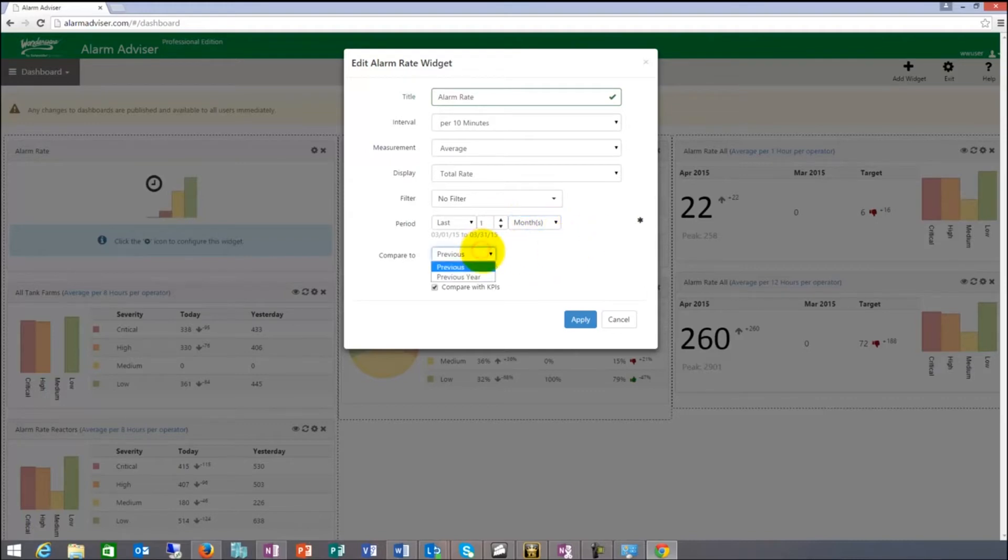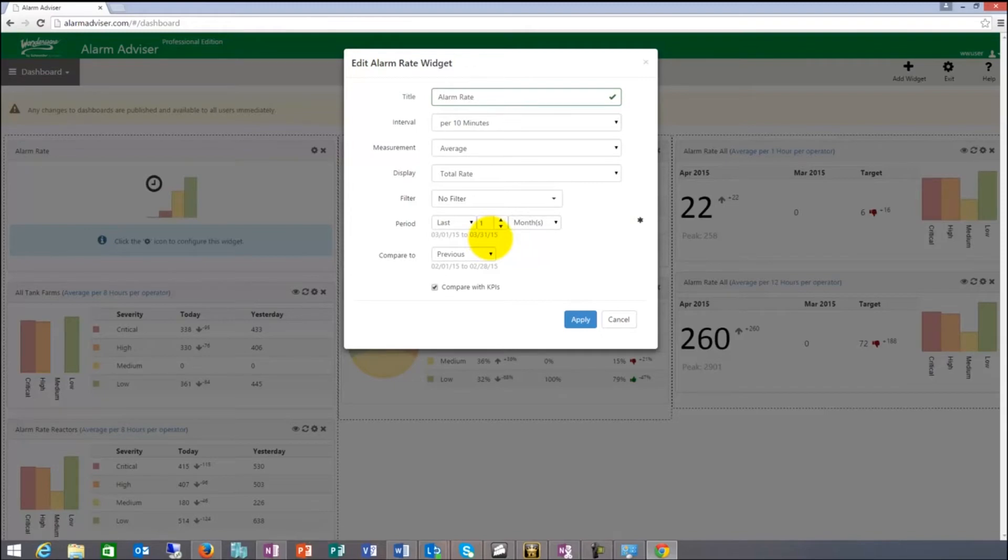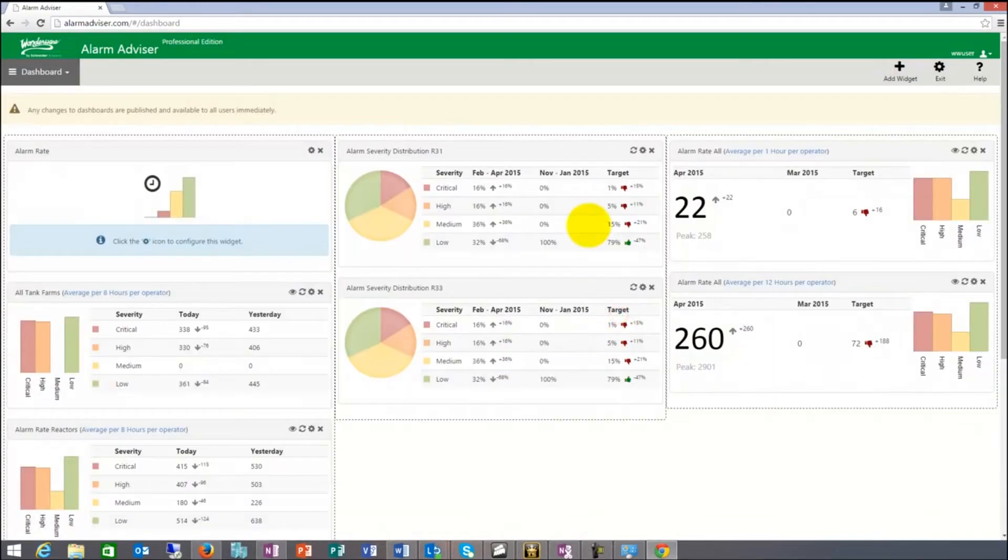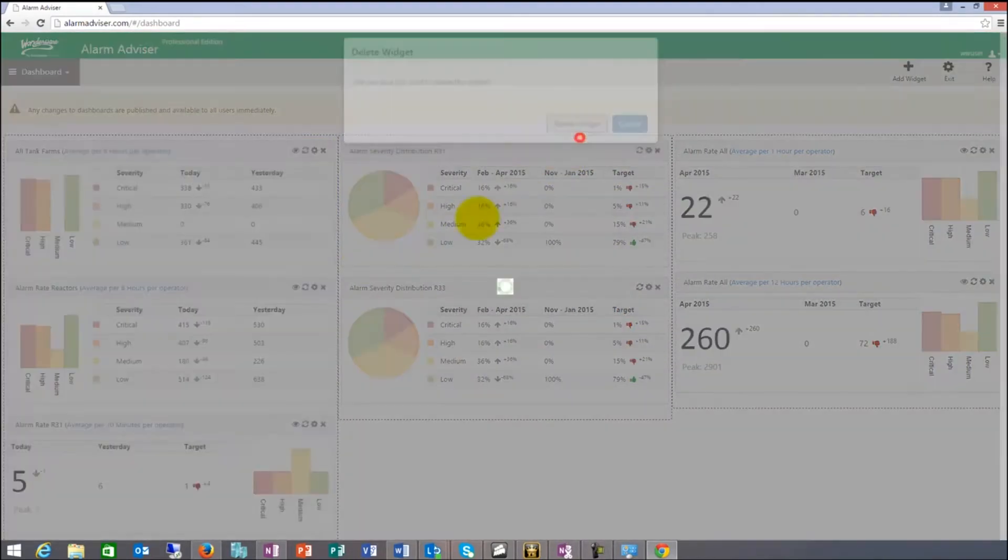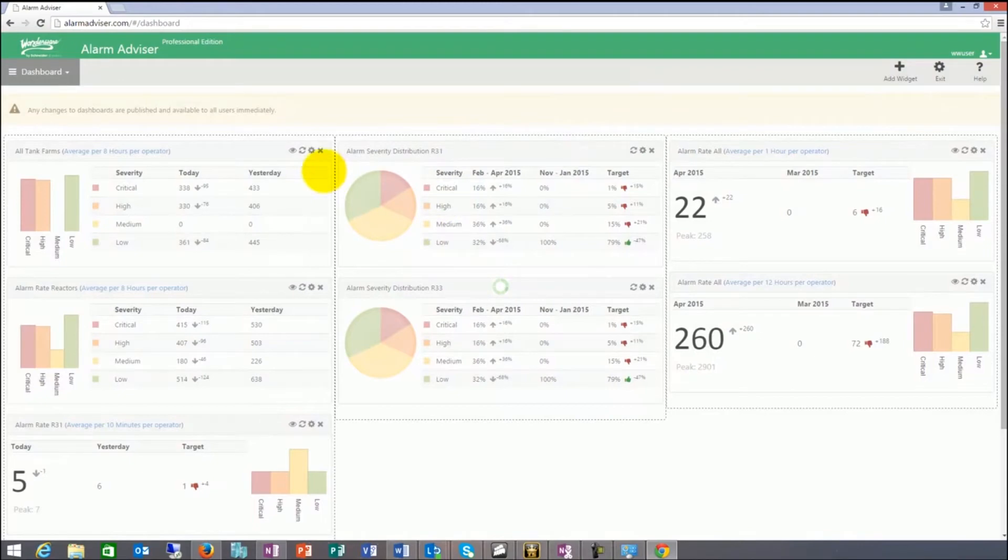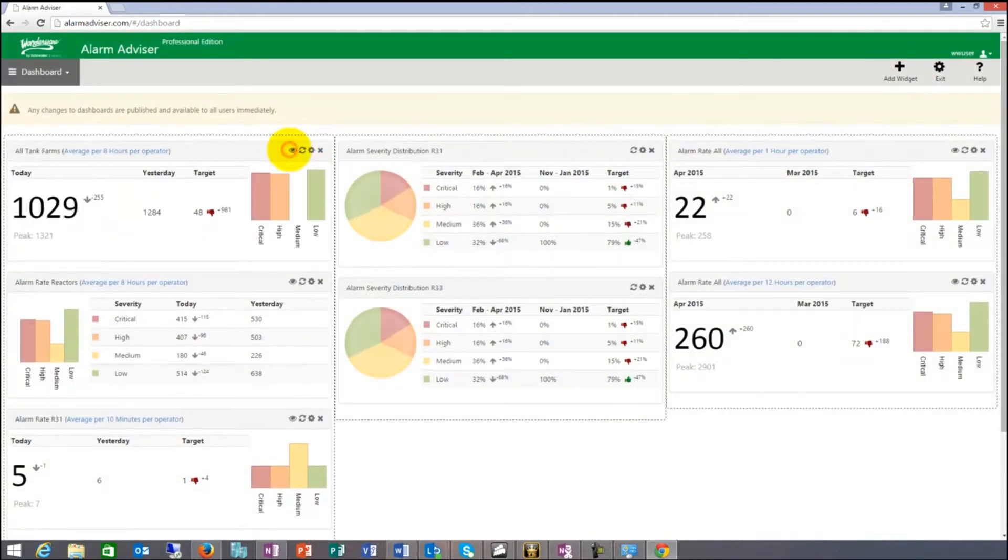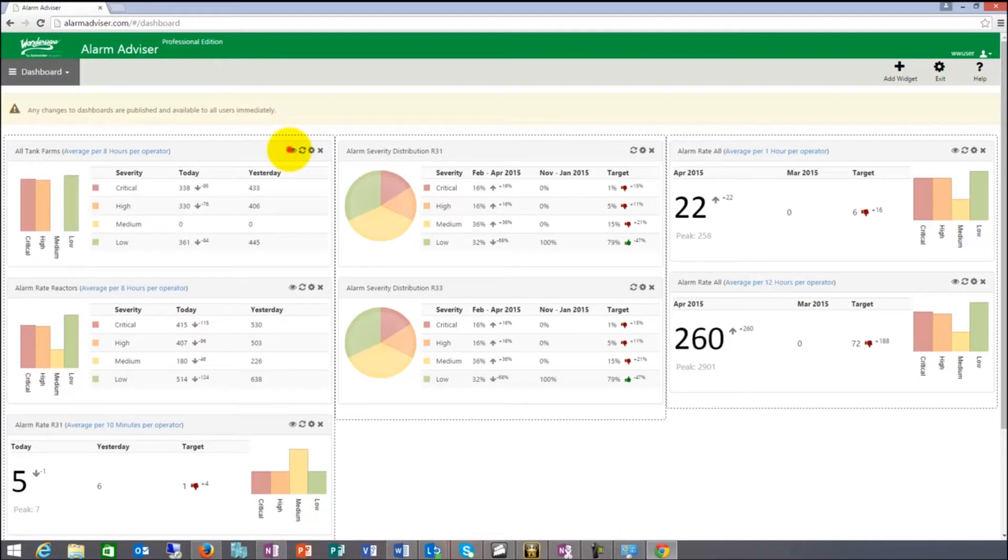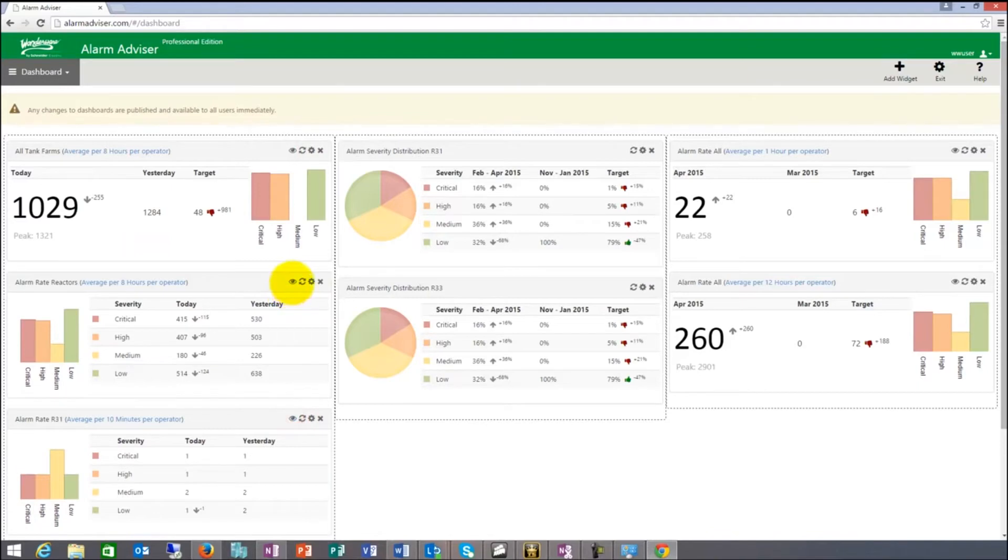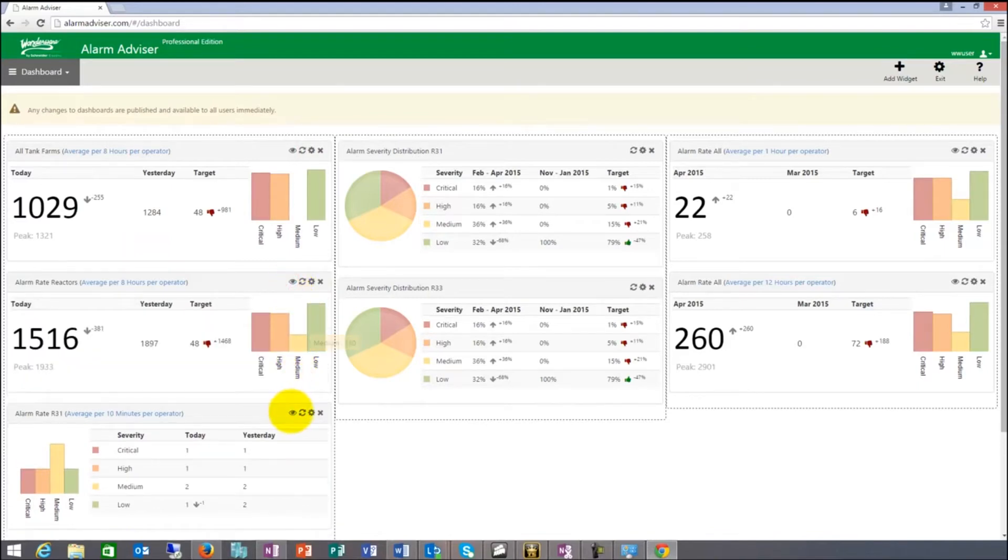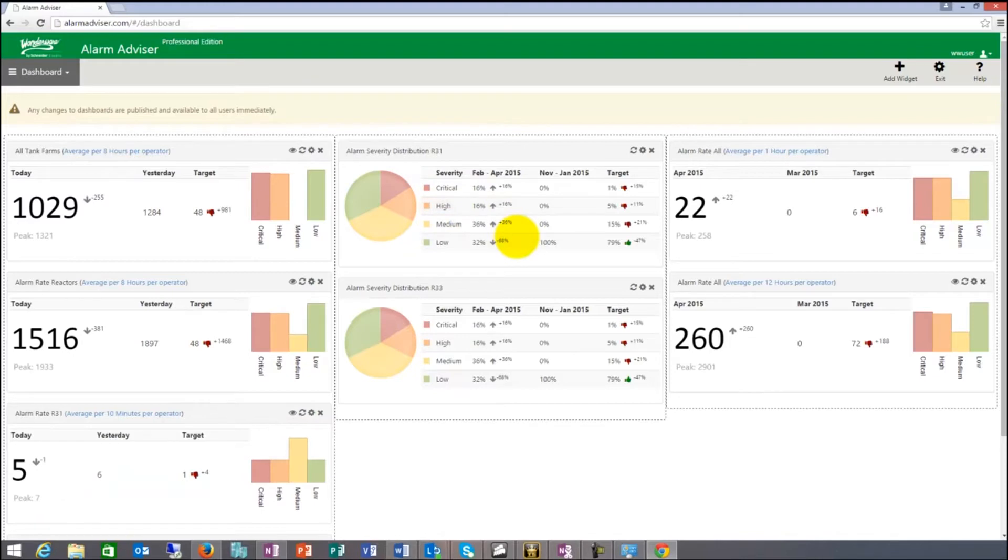It shows you the date here. If I do month, it's 3-1 to 3-31, which was March, and it's going to compare it to February. If I say current month, it's going to take April and compare it to March. Very easy. Very easy to set up. You can set these up by yourself. The alarm rate has two views. You can switch. I can show you total number or severity distribution. These can switch in mode of what they are showing.